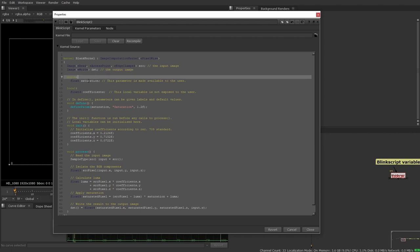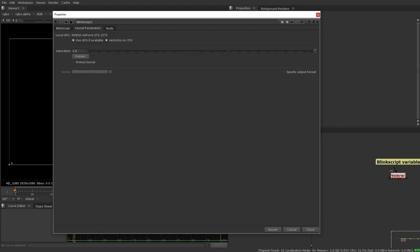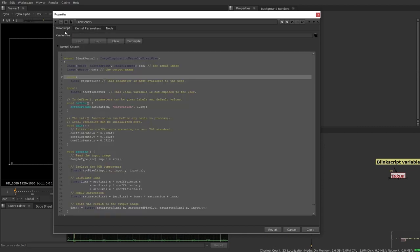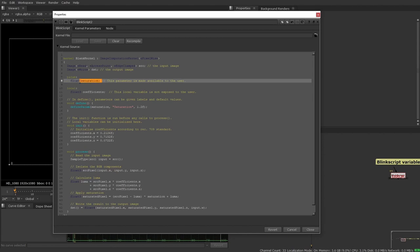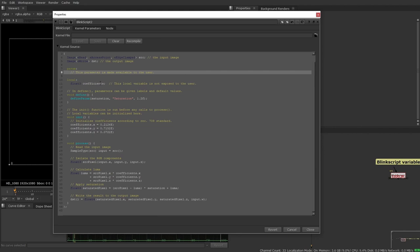Next we have the parameter section. Now the parameter section is where the actual sort of sliders and boxes and knobs that the user will actually change and access is available. So for now, if we were creating a default tool, we would actually have this be blank. So I'm going to get rid of this.